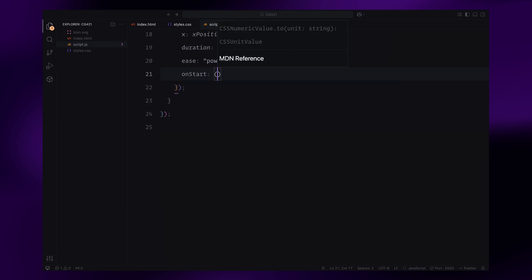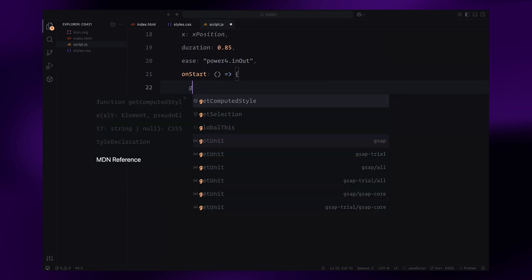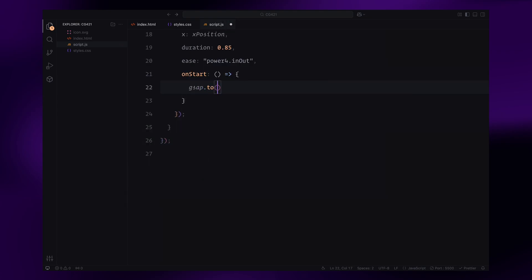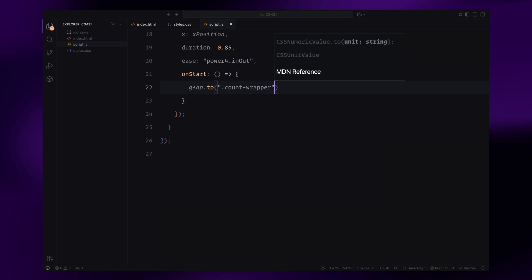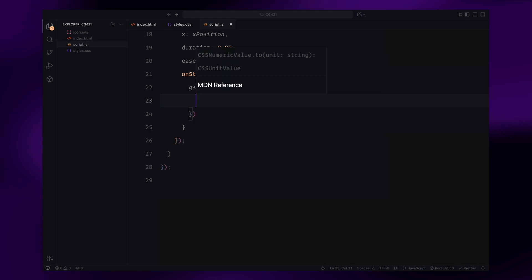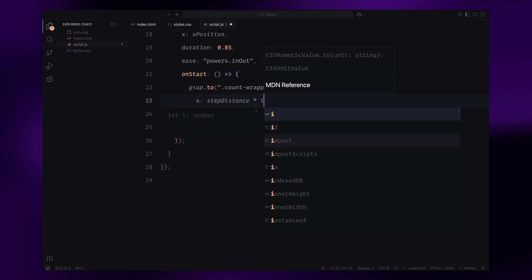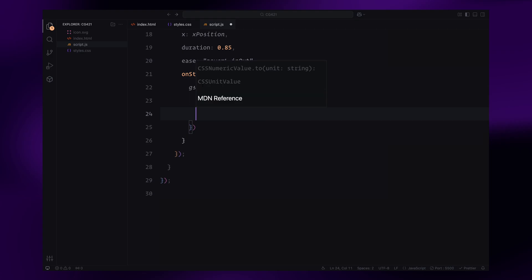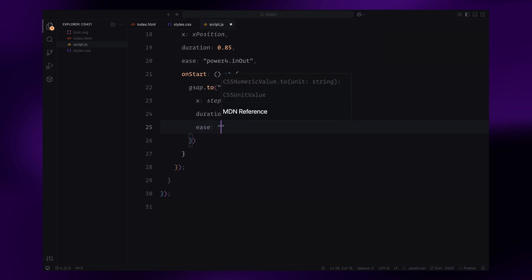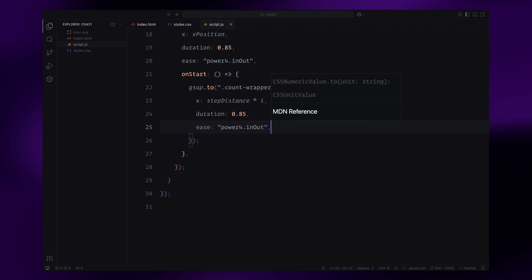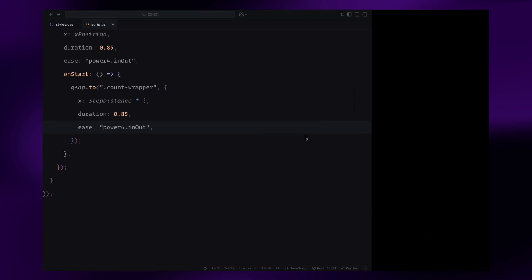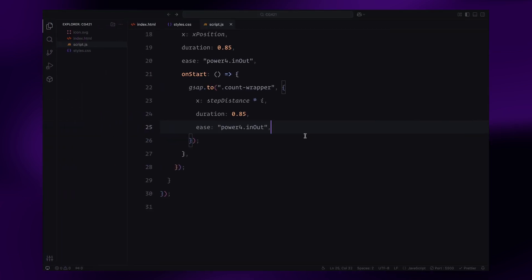Finally, we use the onStart callback at the end of the animation step to synchronize the movement of the count wrapper. The count wrapper moves by a distance proportional to the current step, using the step distance value we calculated earlier. This ensures the wrapper follows the same motion logic as the digits, keeping everything in sync. By the end of the loop, the entire counter smoothly animates through all six digits while maintaining the perfect alignment between the numbers and the wrappers.